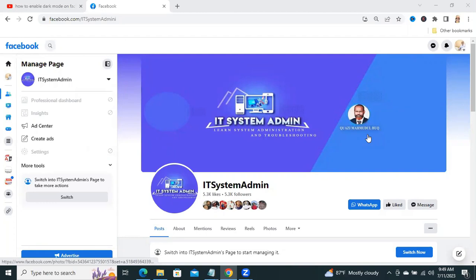Hello viewers, this is IT System Admin and Information Technology Learning Tutorial channel for you.